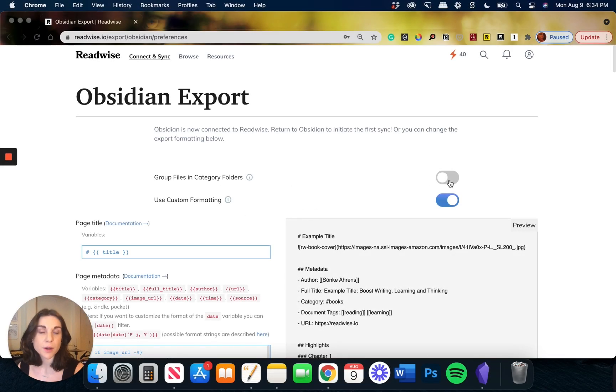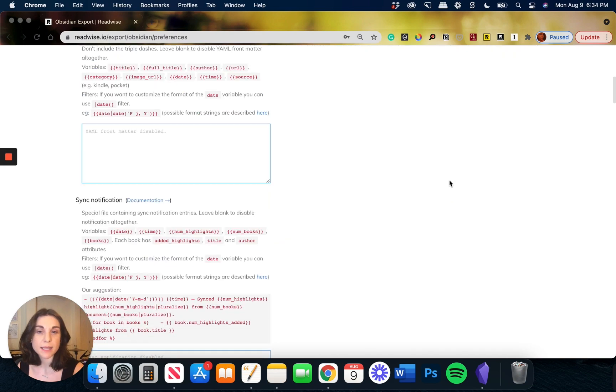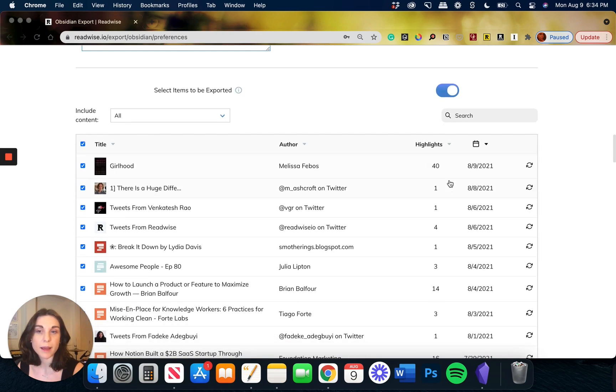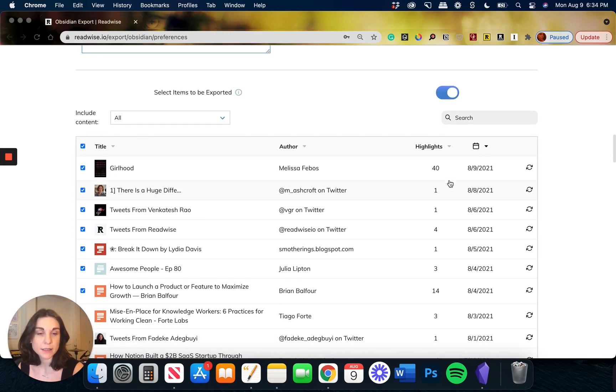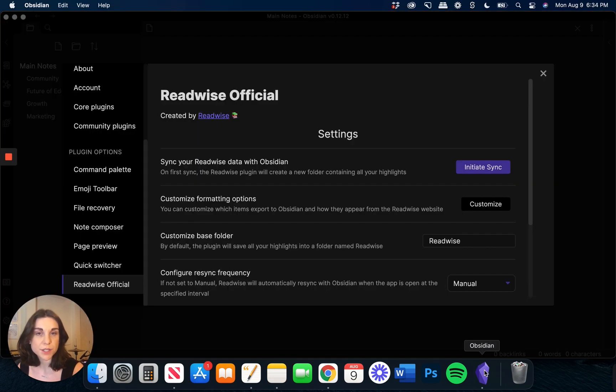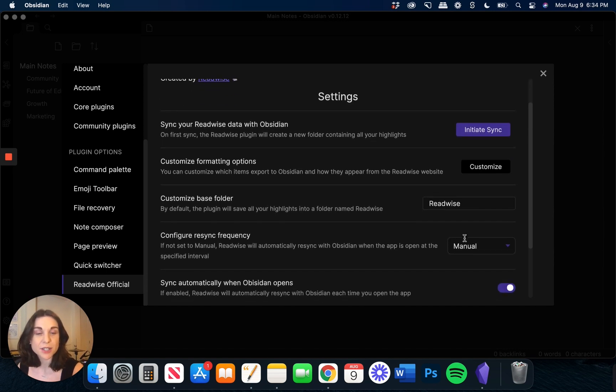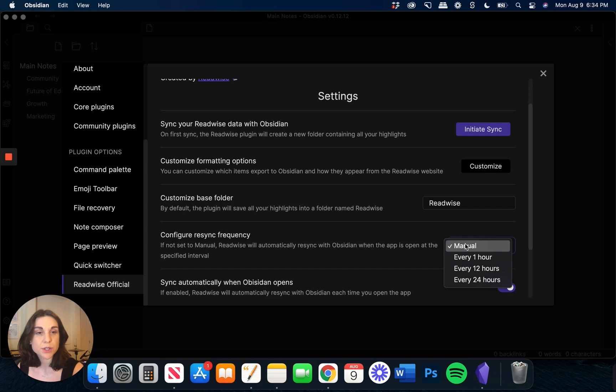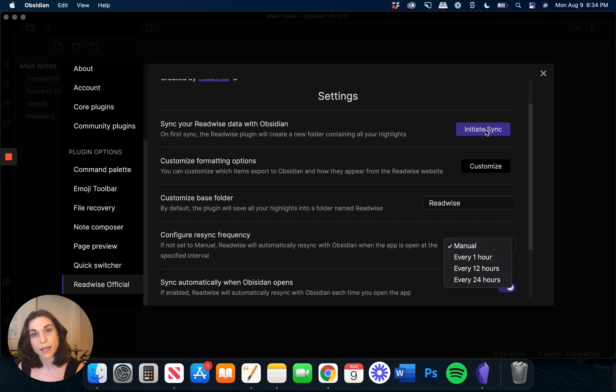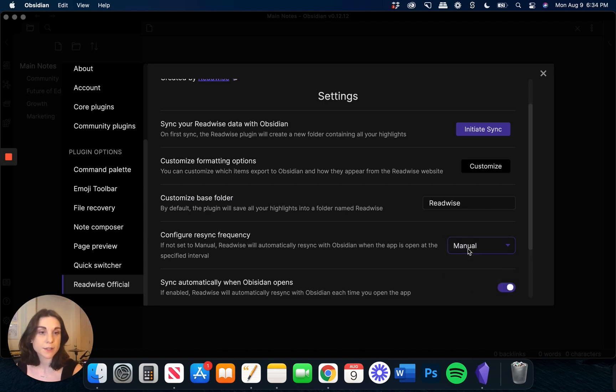All right, so once I've gone ahead and customized all my settings here, I'm going to navigate back to Obsidian and go ahead and click on Initiate Sync. Just as another reminder, you have the option to run this sync manually. You would just do that by clicking on Initiate Sync whenever you feel like you want those highlights pulled over. Alternatively, you can set this to run every one hour, every 12 hours, or once a day. I'm going to set this for manual for now. I'm going to title my folder Readwise Highlights.